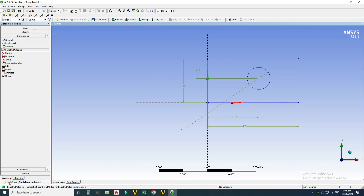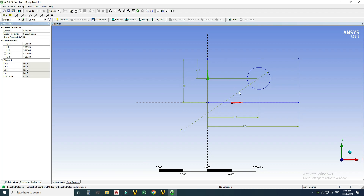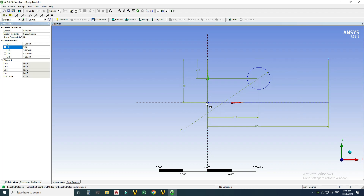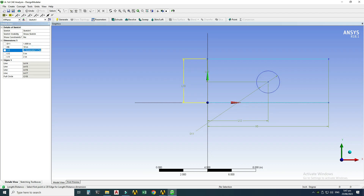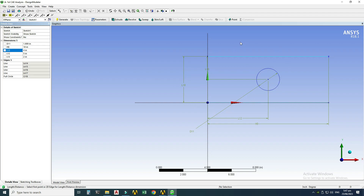In the Details View, I'll assign values to each dimension: H8 = 10 inches, L12 = 5 inches (the circle is centered in the rectangle), L13 = 2 (half of 4), and L10 = 4 inches. The geometry is now fully defined.